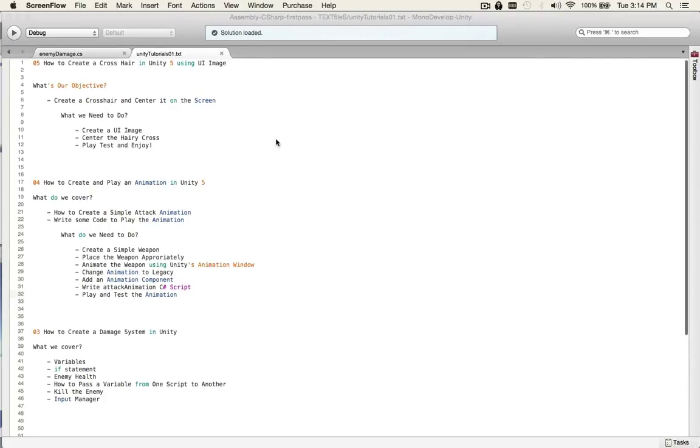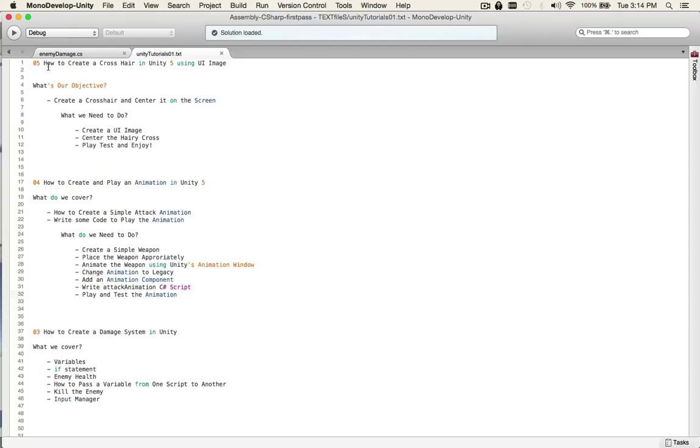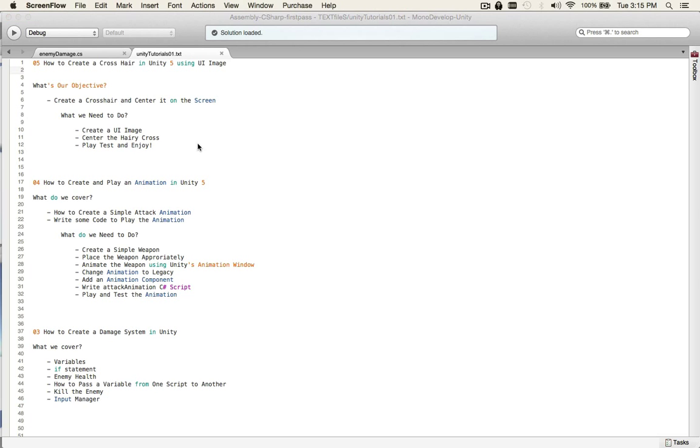What up jelly beans, so today we're gonna do something pretty easy: how to create a crosshair using UI image, not GUI texture. Our objective is just to create a crosshair and center it on the screen. All we need to do is create a UI image, center the crosshair, and play test.